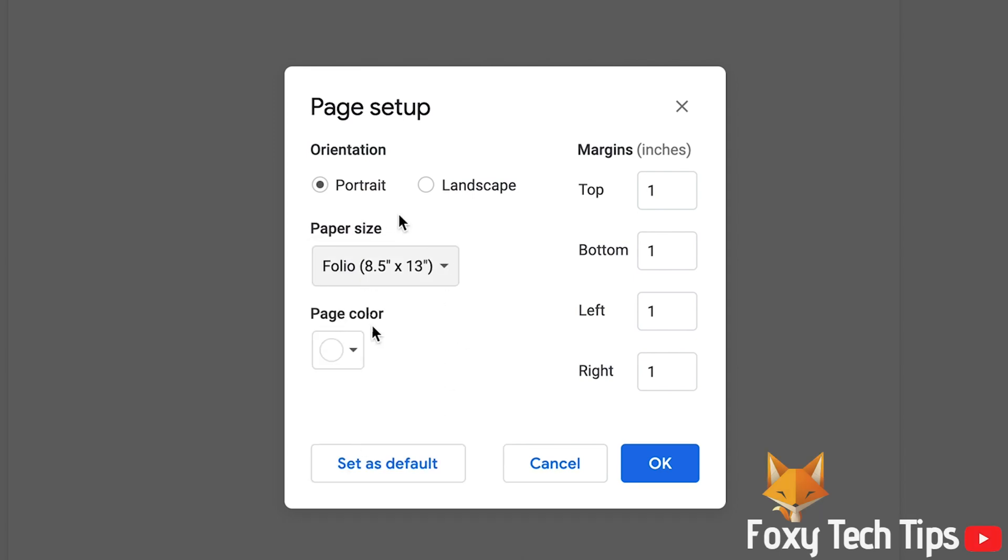You can edit the margins of your page here in the Page Setup too. You can set a margin for the top, bottom, left, and right.